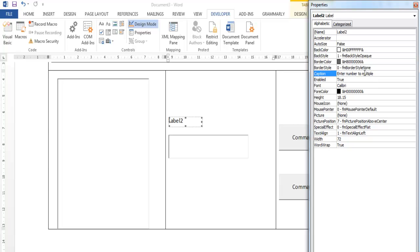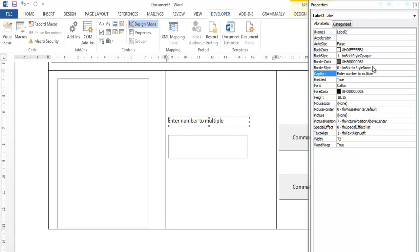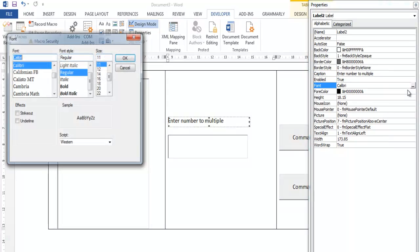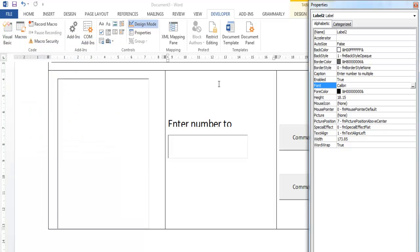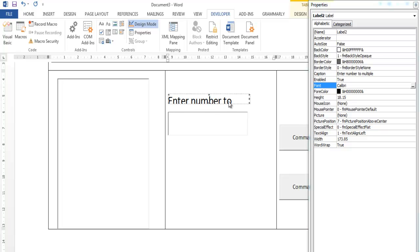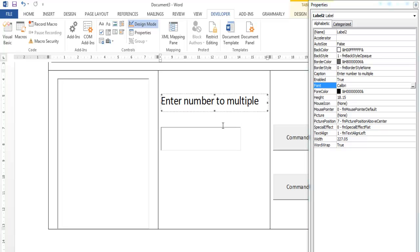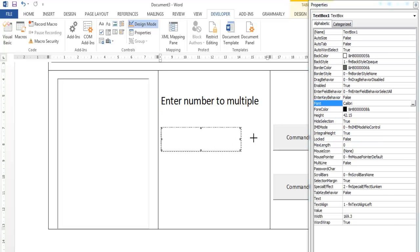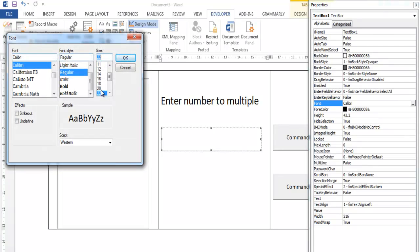Enter 'Enter Number to Multiply'. We should increase the font size — let's come right down here and increase the font size to 20. You can always move this up. Then on this text box, let's also increase the font size to 20.